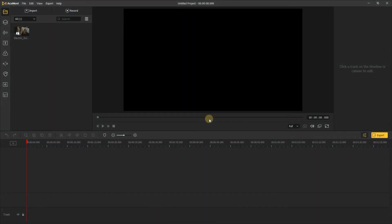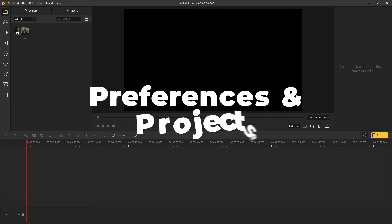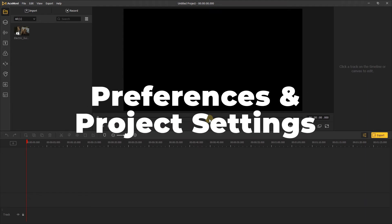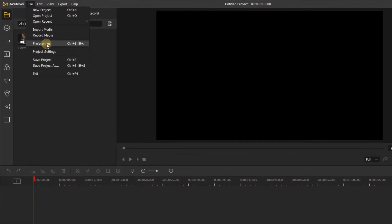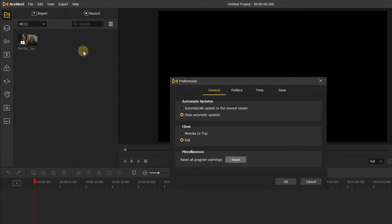Hi everyone, welcome to AceMovi channel. In this video you'll learn how to change your project preferences and project settings. First, let's go up to File and click Preferences. The first menu is the General one.